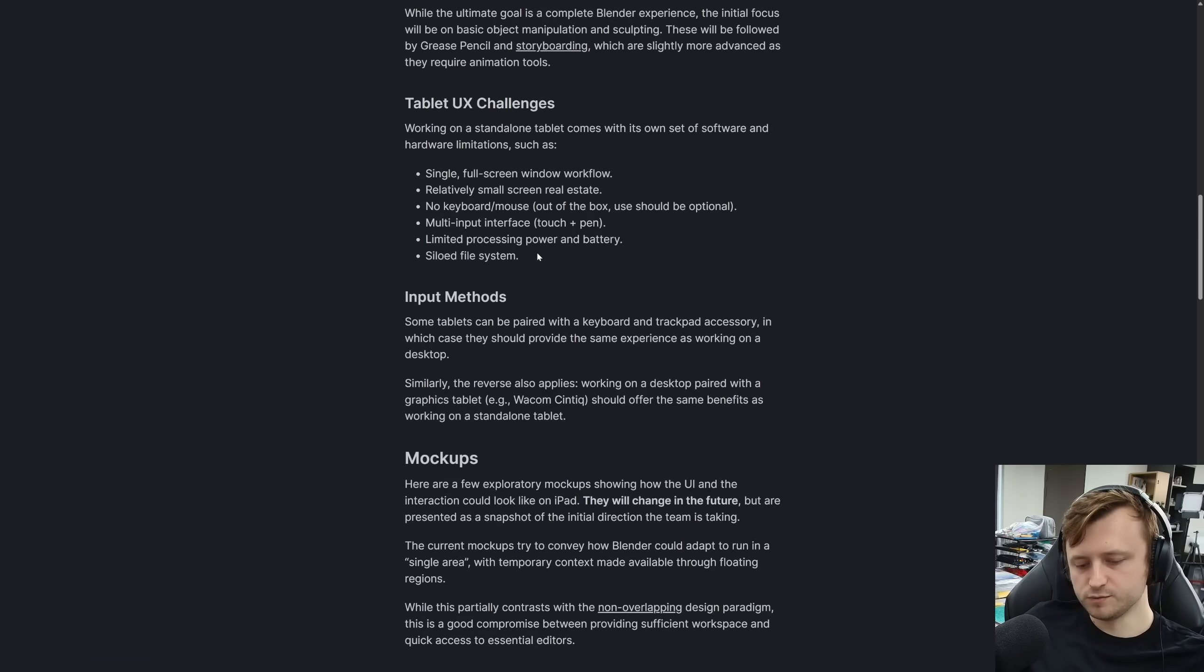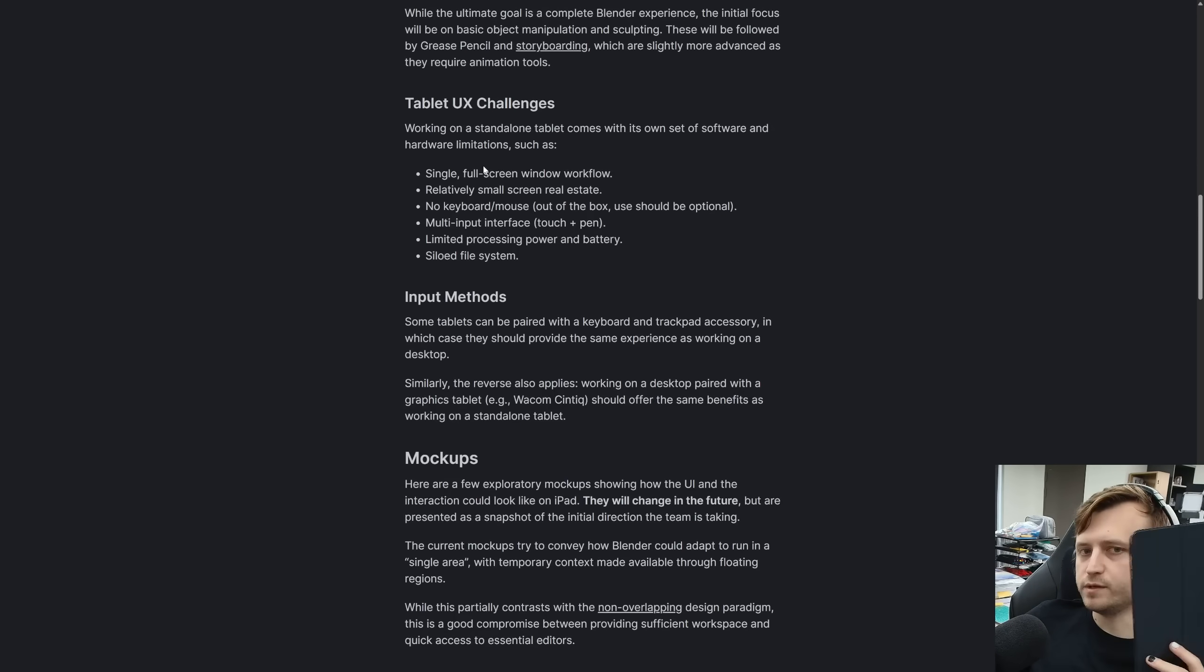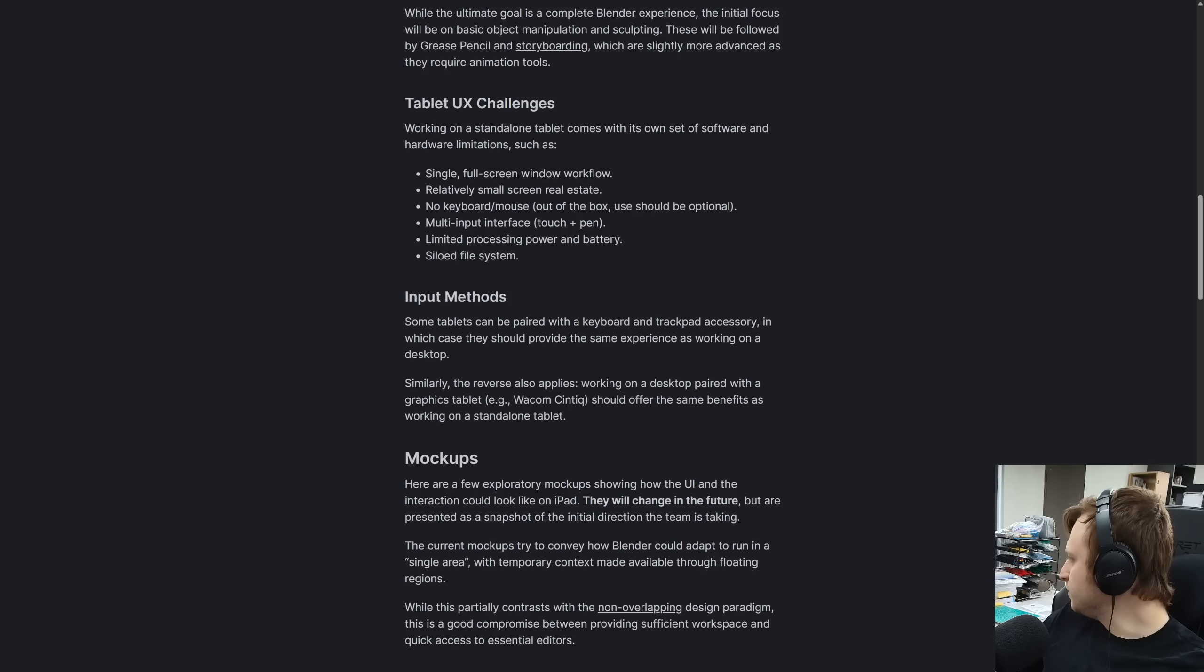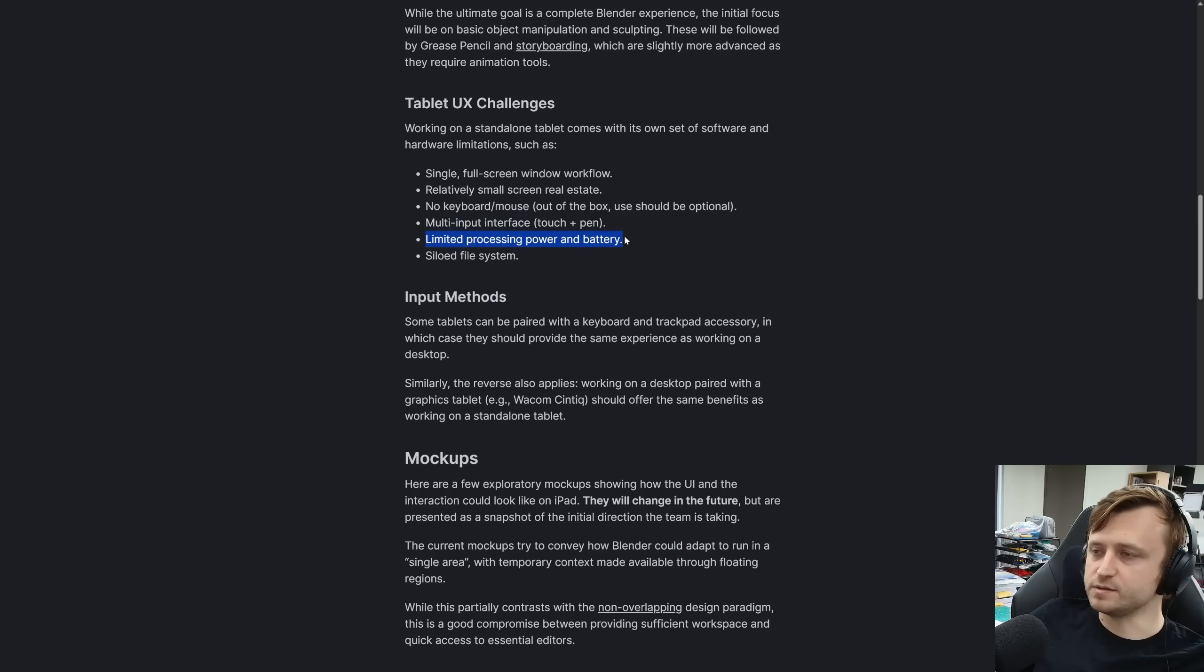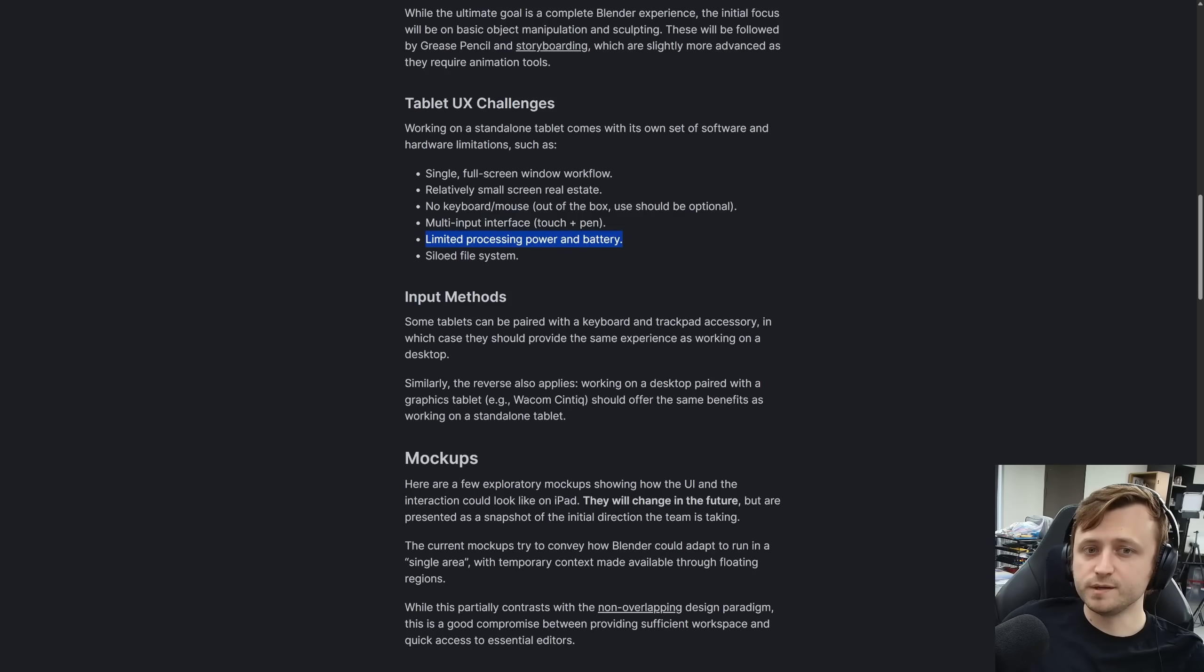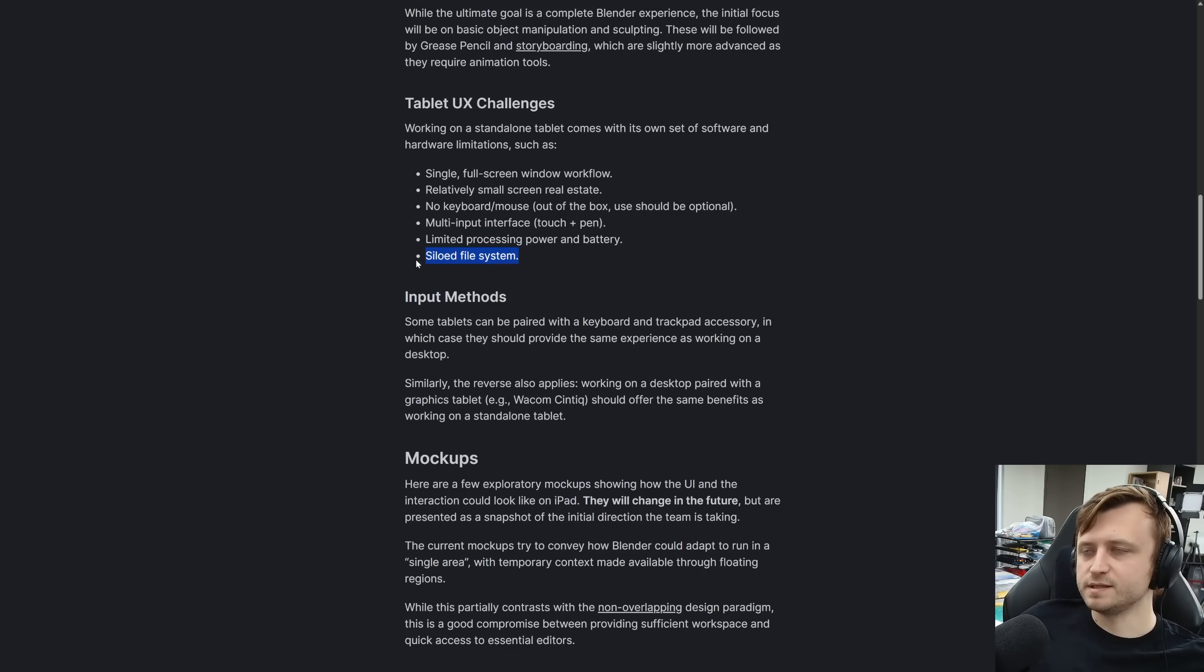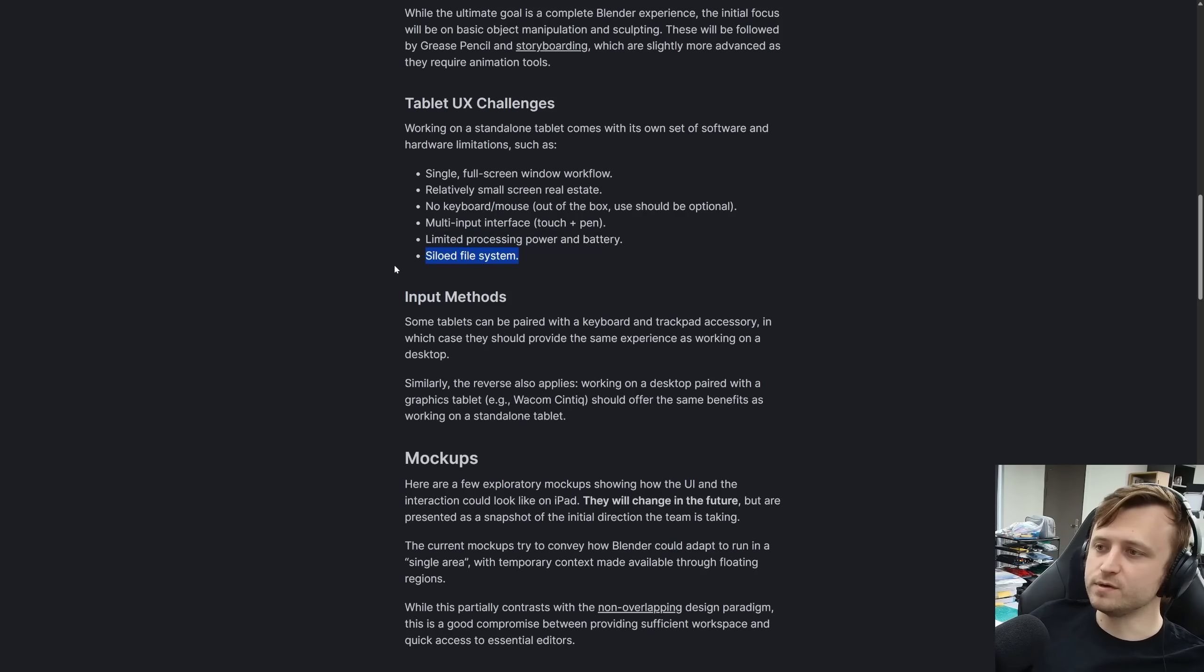So here we go about the user interface and experience. Working on a standalone tablet comes with its own set of software and hardware limitations, such as single full screen window workflow, relatively small screen real estate, no keyboard and mouse out of the box, but it should be optional. Multi input interface. So touch and pen, limited processing power and battery. Again, that depends on the tablet, but it would be nice not to kind of discriminate between the different tablets based on their power. Realistically, users should be able to push it to the limit if they want to. And a siloed file system because in a lot of tablets, it's kind of like a closed off system, difficult to access files on a granular level.